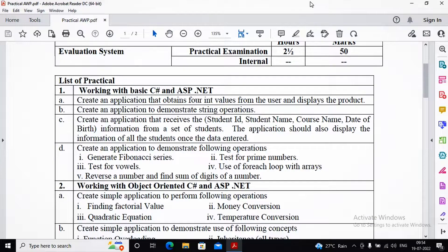In this video, practical number one is creating an application that obtains four integer values from the user and displays the product. We need to develop this not as a web-based application but as a console-based application. There are a variety of application types: console-based, web-based, mobile-based, Windows-based, and many others.